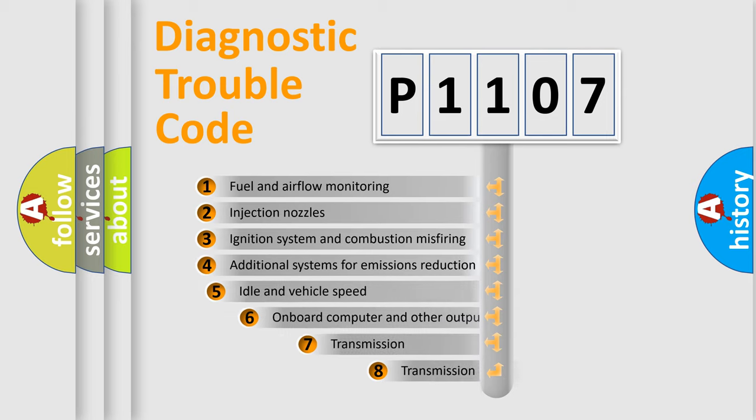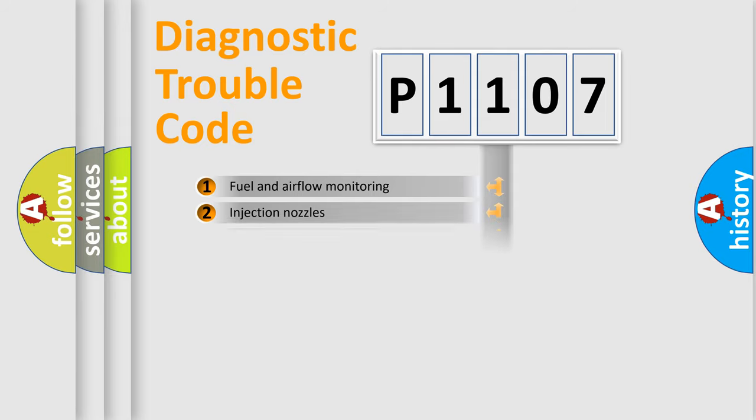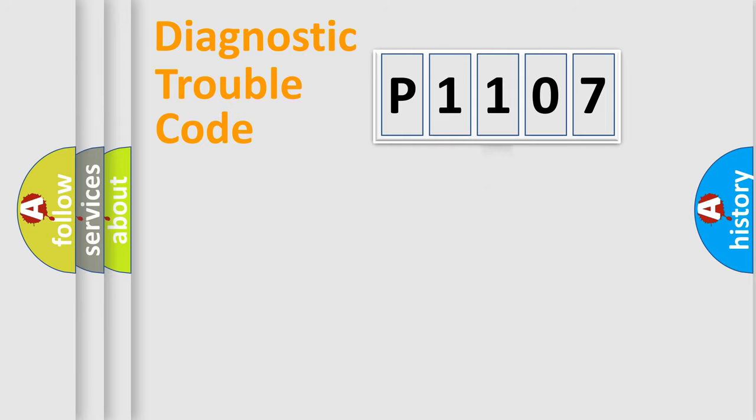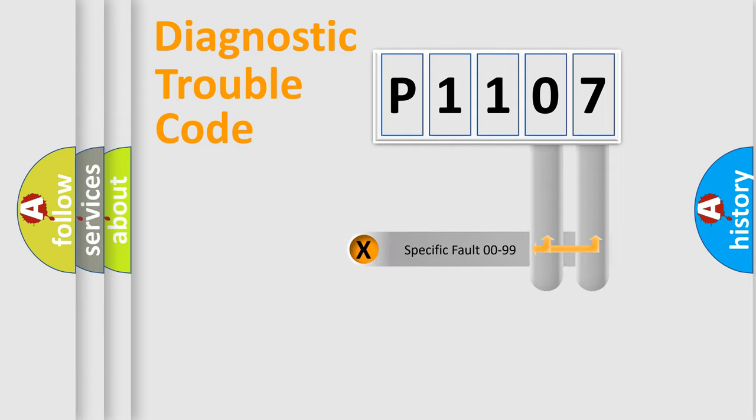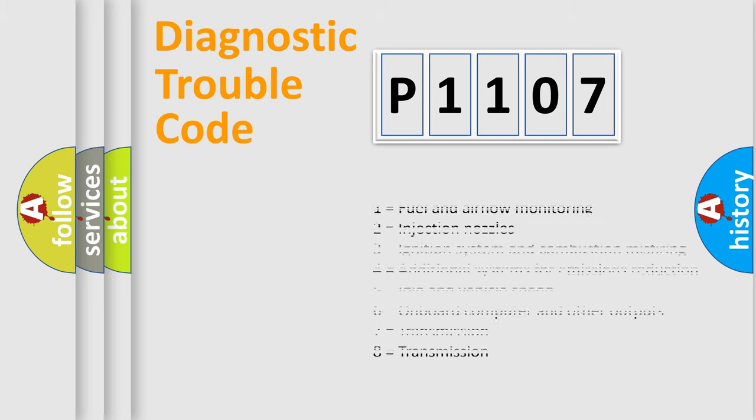The third character specifies a subset of errors. The distribution shown is valid only for the standardized DTC code. Only the last two characters define the specific fault of the group. Let's not forget that such a division is valid only if the other character code is expressed by the number zero.